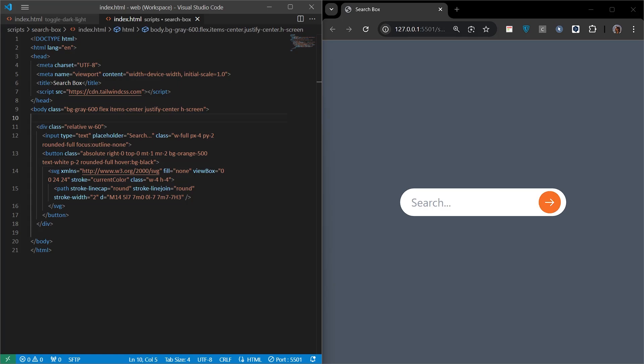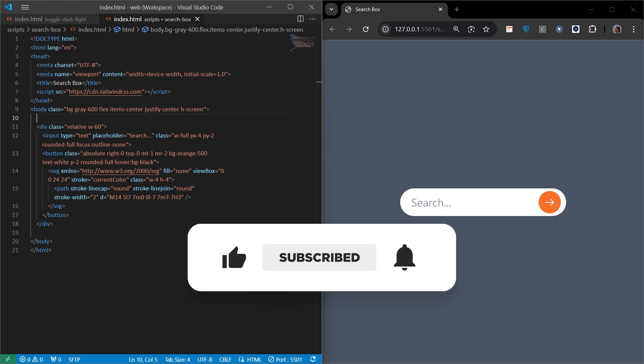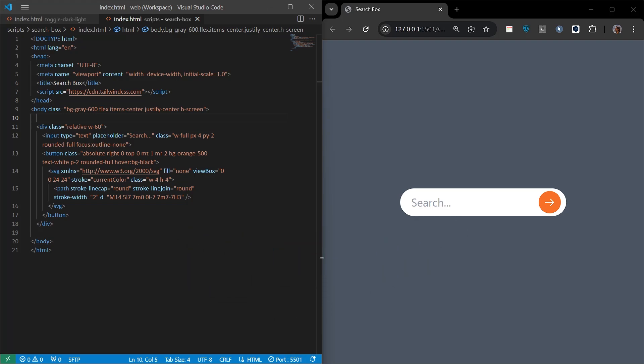Yes, in this video, we learned how to create a search box in a simple and effective way using Tailwind CSS. Step by step, we designed a modern and user-friendly search box using HTML and the basic features of Tailwind CSS. That's it for this video. I hope it was useful. See you in the next tutorial.